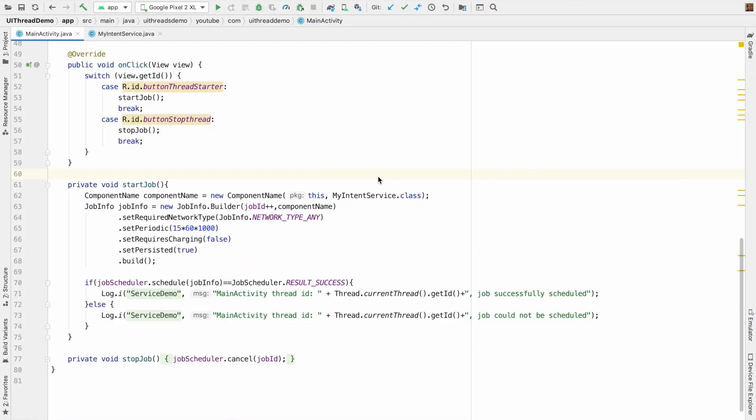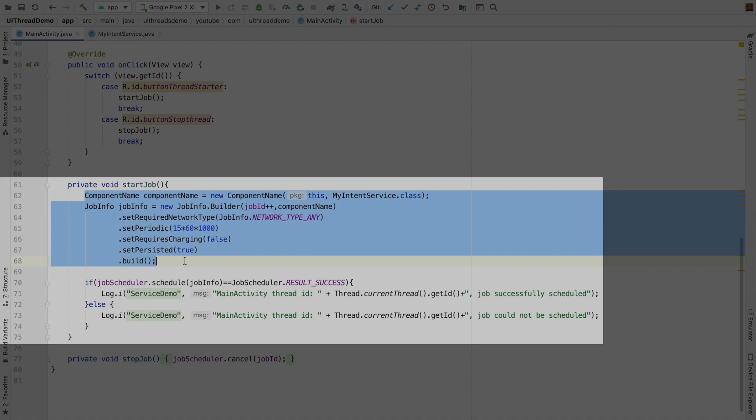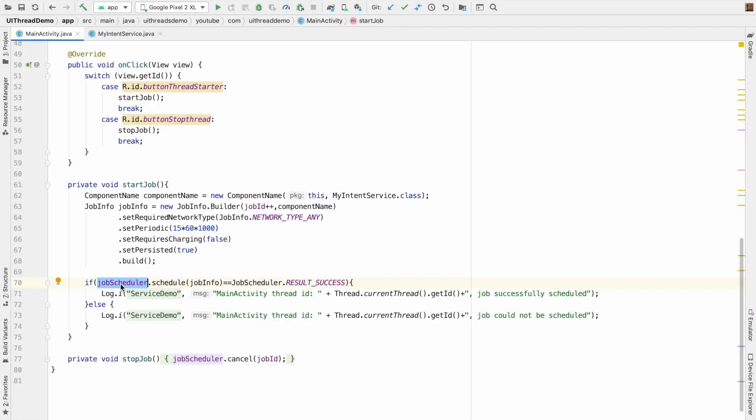If you look at the code it pretty much remains the same. In the main activity where we are starting the job service, the way we configure it and the way we pass it to a job scheduler, everything remains the same. Here nothing changes.